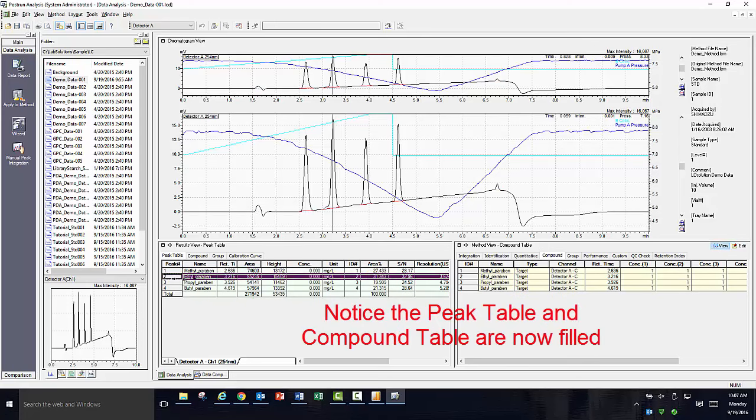In the next video, we will guide you through creating a calibration curve based on serial diluted standards to quantitate your unknowns. Thank you for watching this video guide on basic data analysis. For more video guides, please visit our YouTube channel. If you have any questions or require additional support, please don't hesitate to contact us by calling our 1-800 number. Excellence in Science, Shimadzu.